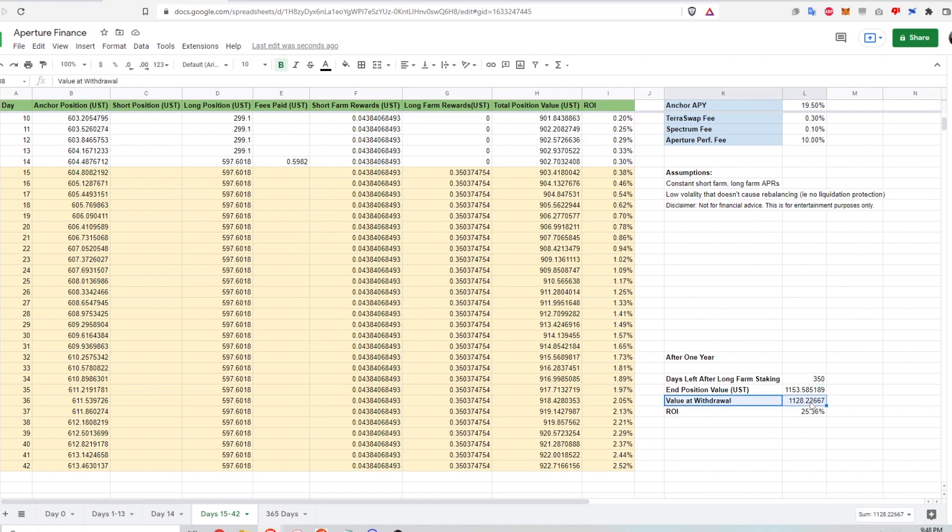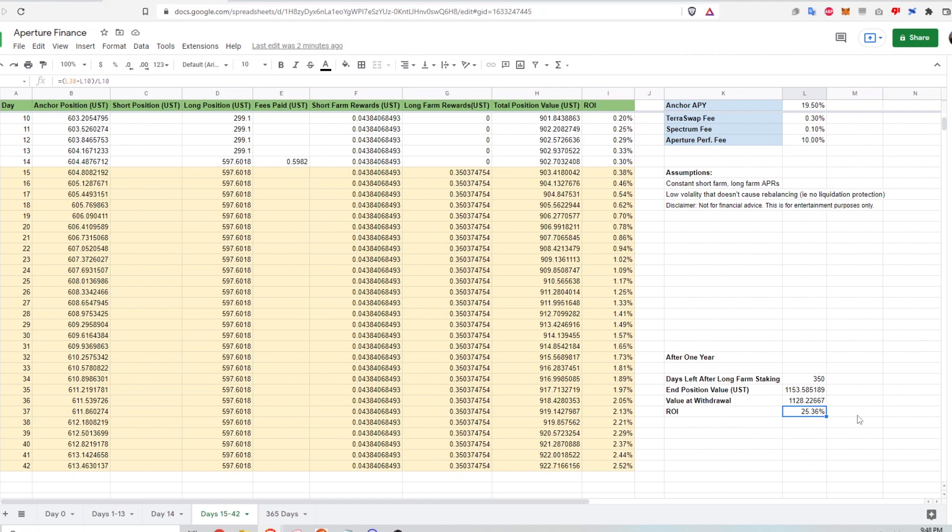As I withdraw, I have to pay Aperture for using their service. And after the 10% fee, that results in a balance of $1,128. If I use my ROI calculation on that, that results in a 25.36% return on investment.